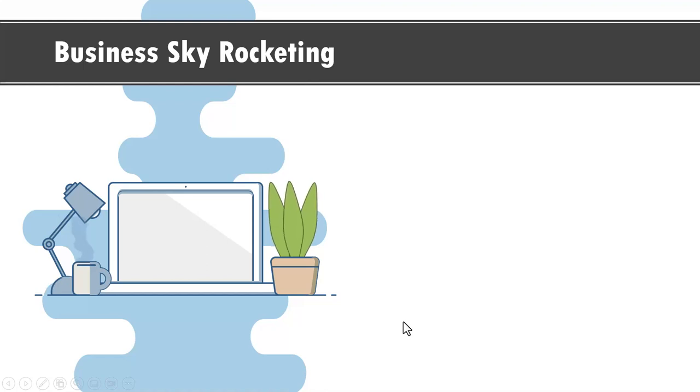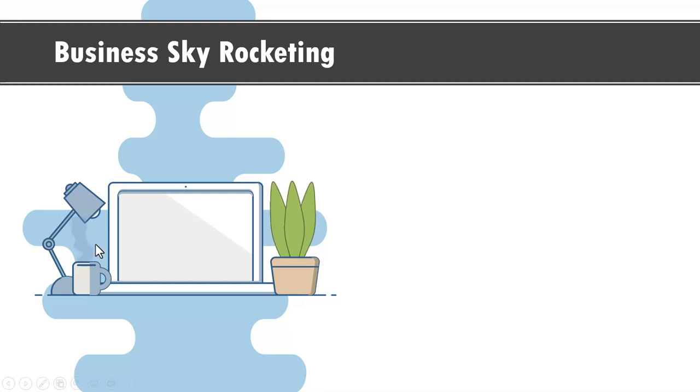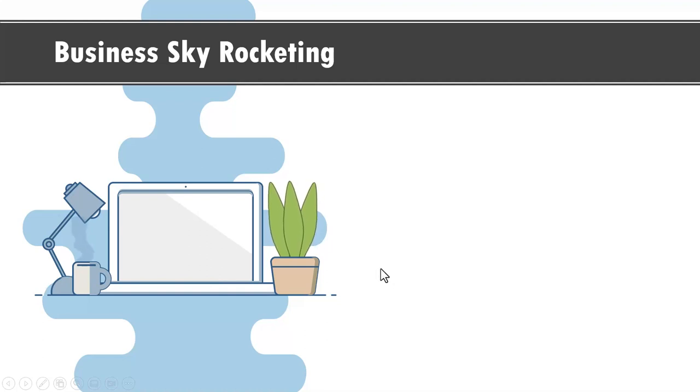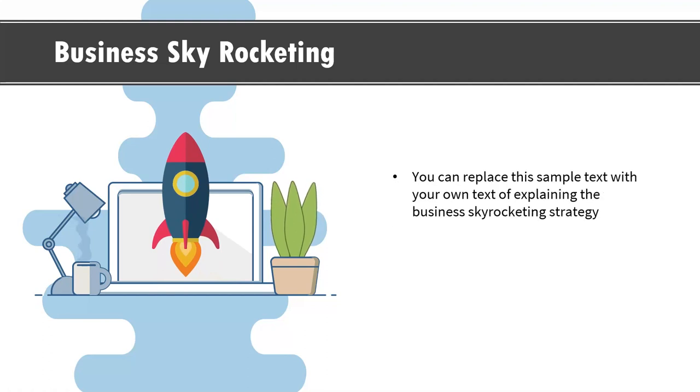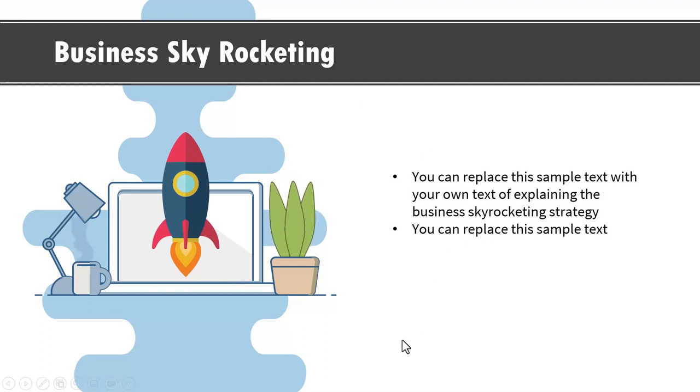Hi, the beautiful animated infographic slide we will learn to create today looks like this. Watch these animated elements. We have smoke coming out of the cup and we have leaves swaying in the air, and on a click we show a concept of a rocket launching from your laptop. You can write your text here for explanation.